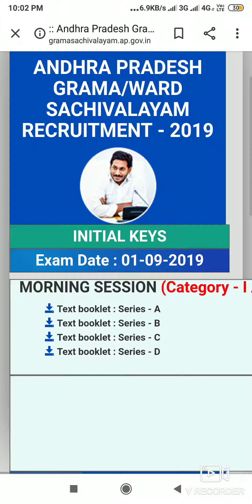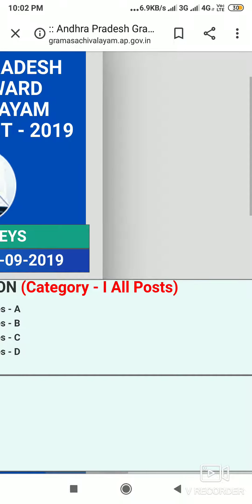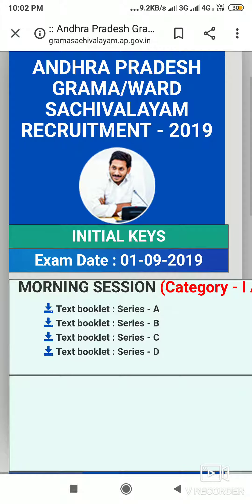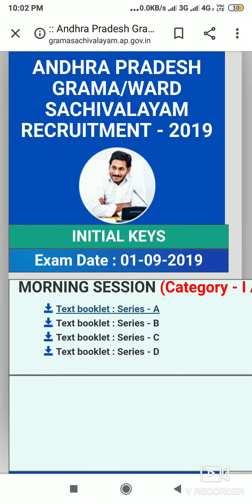We will check all the categories in the morning session. We will check the text booklet 1 — Series A, Series B, Series C, Series D. If we are going to download this, we will check the Category 1 results.